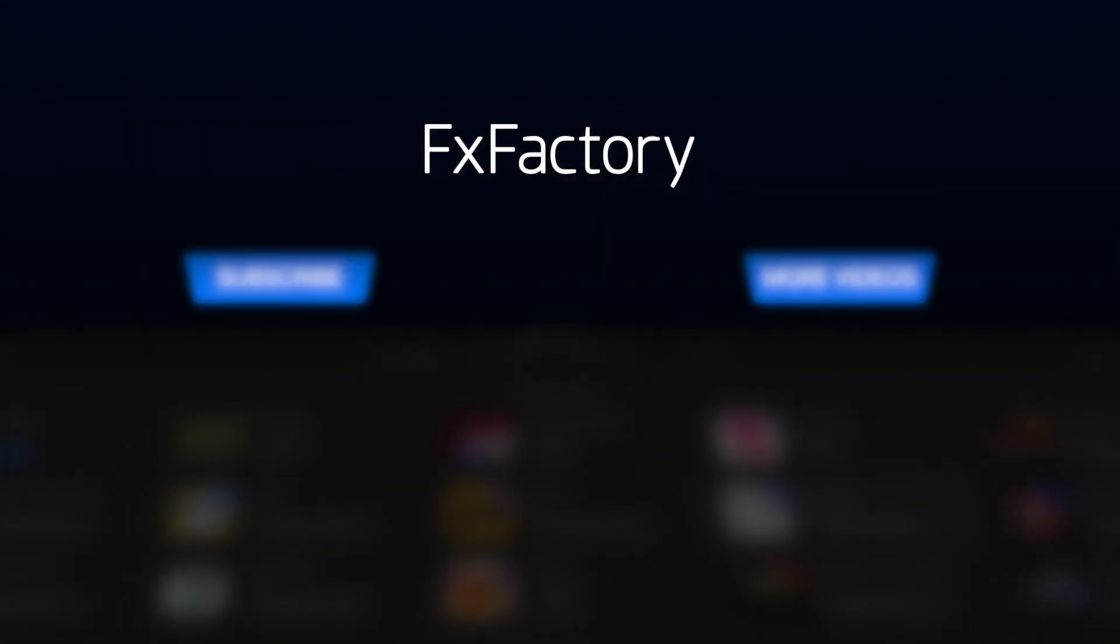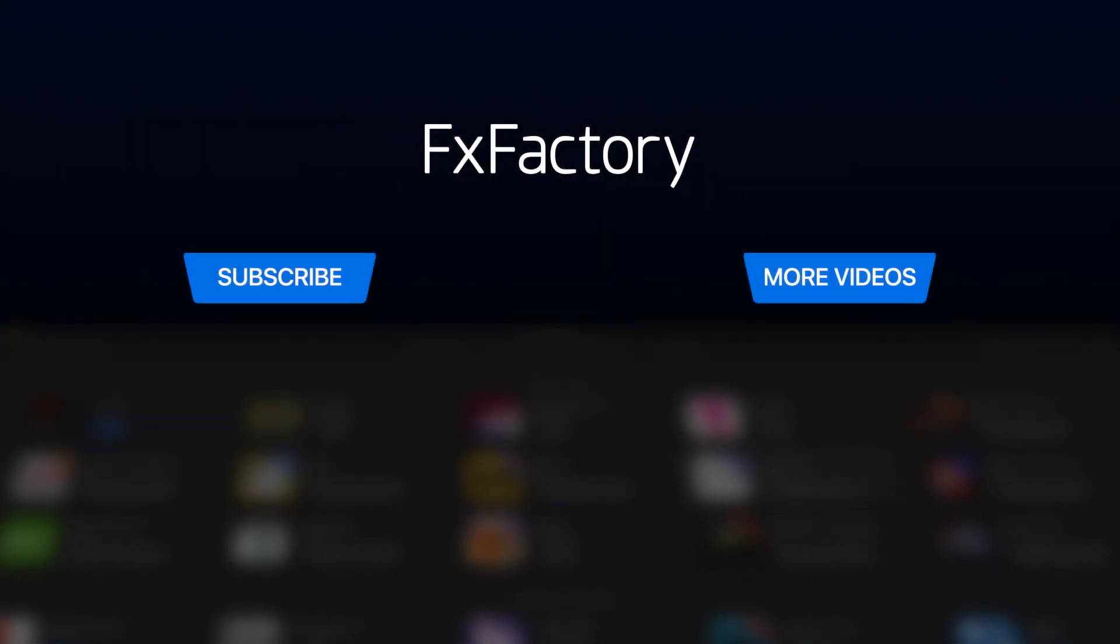Create with a wide range of great video effects at fxfactory.com.